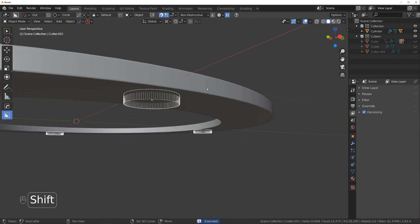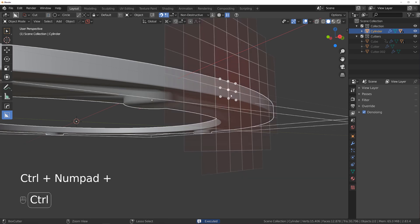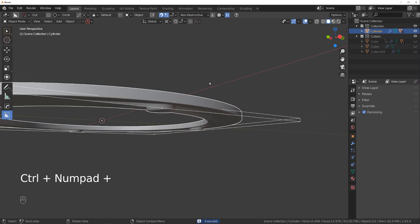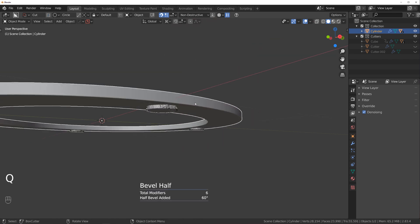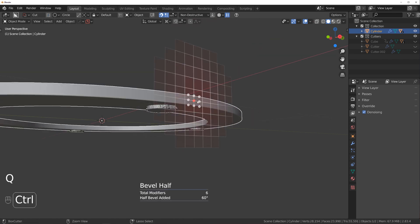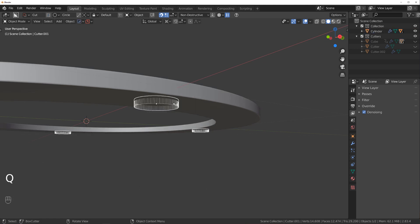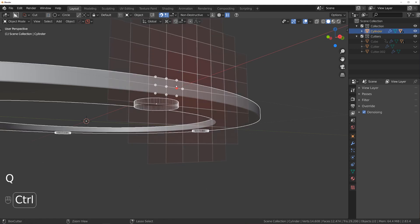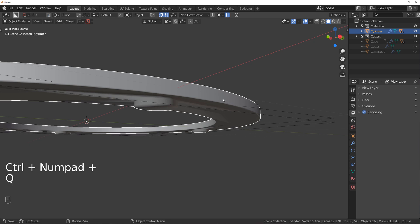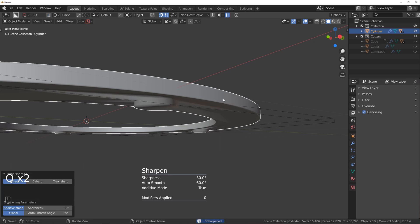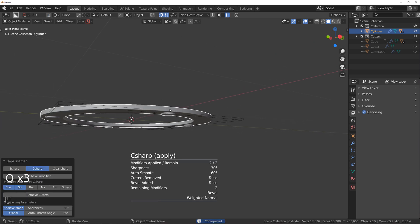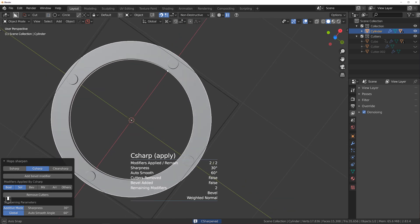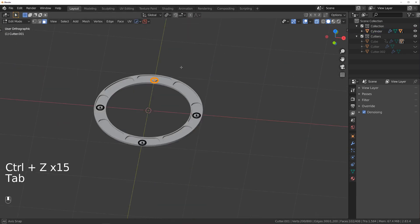So select this one and this one. And ctrl plus. And then not difference, select this one. Oh come on. Ctrl plus and then select just this one and sharpen. So ctrl sharpen should fix the problem. All right so now we're good.